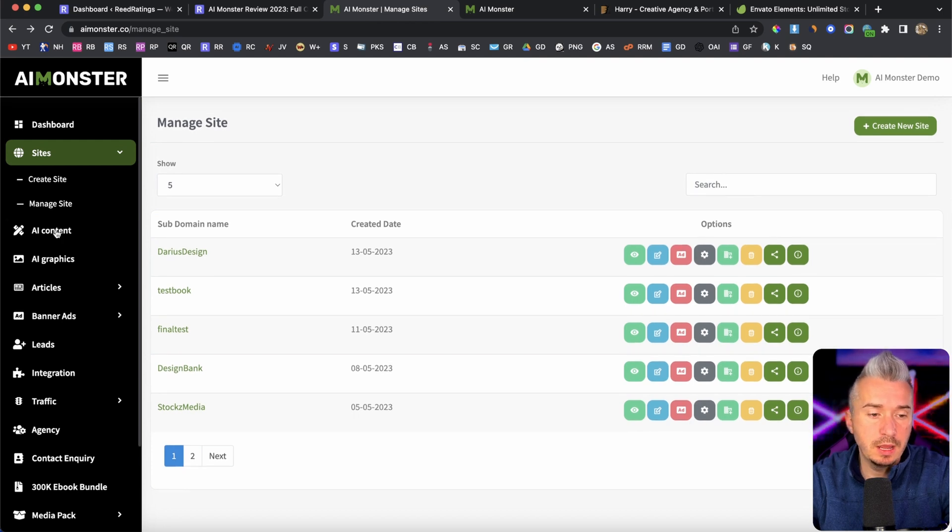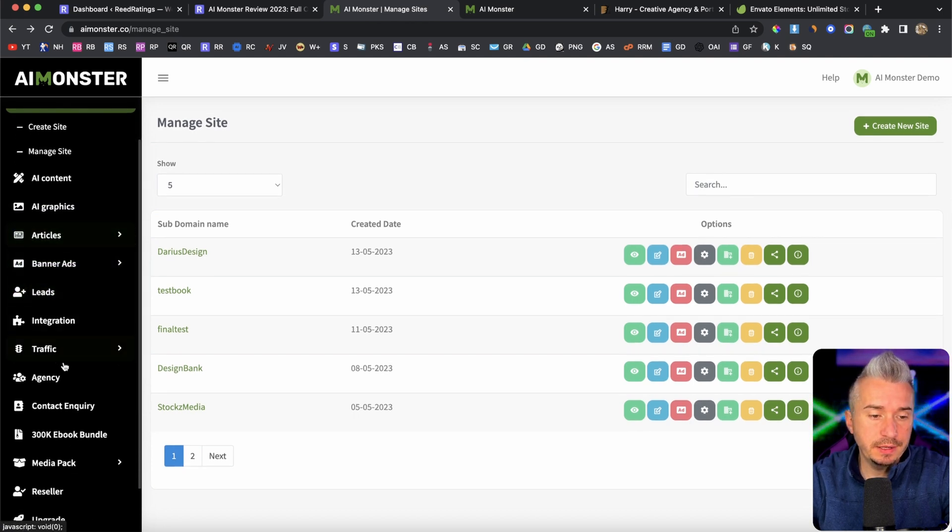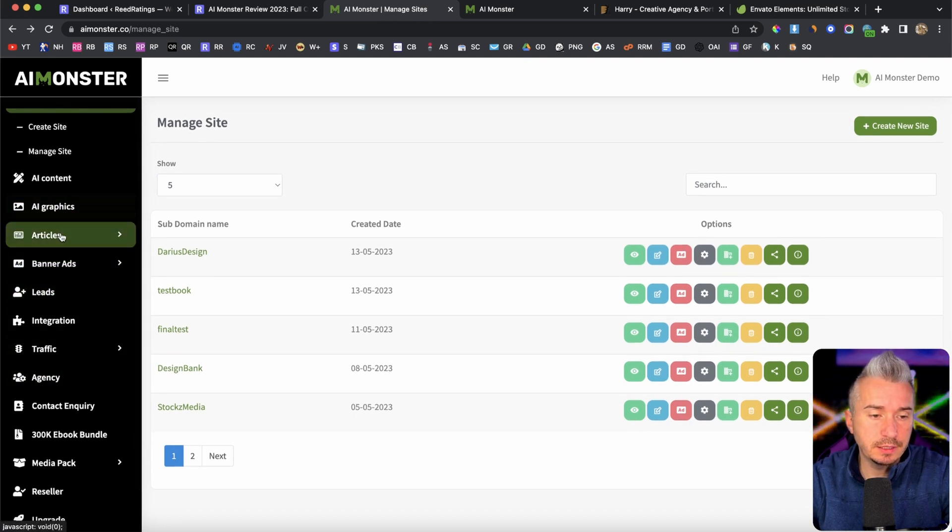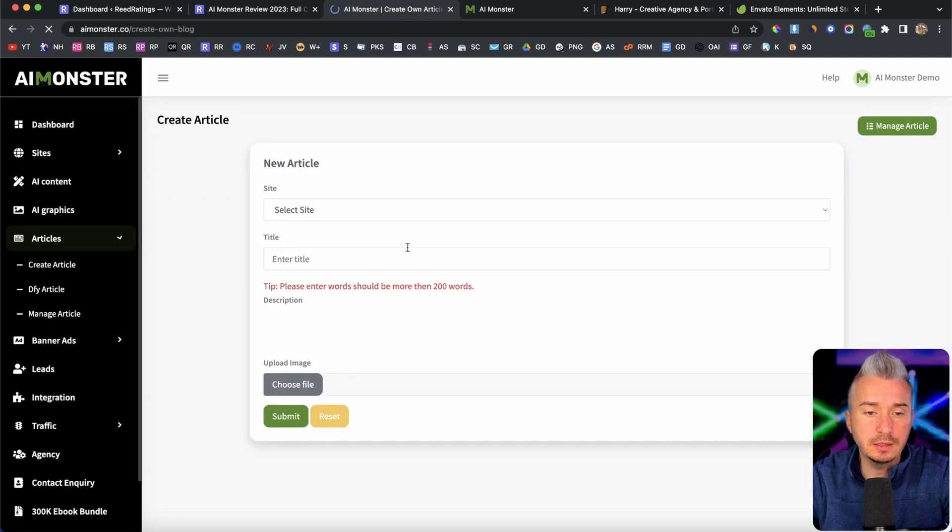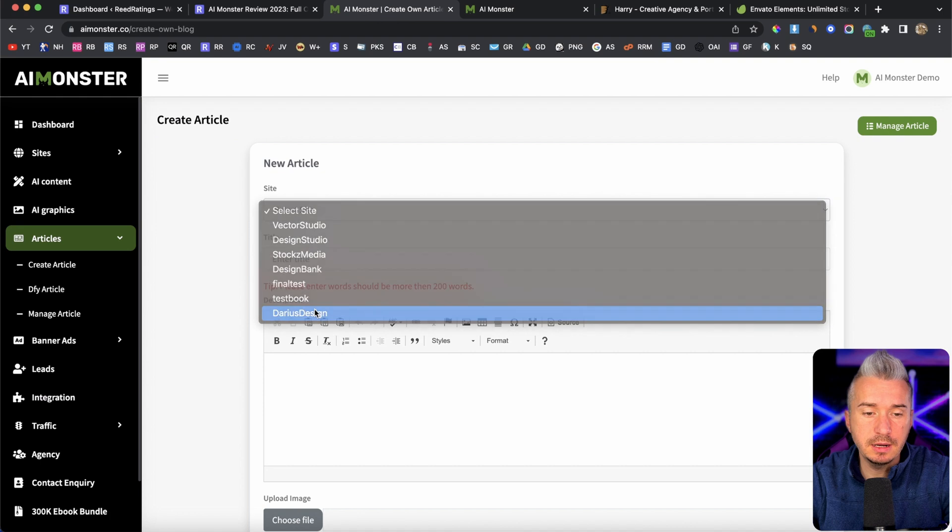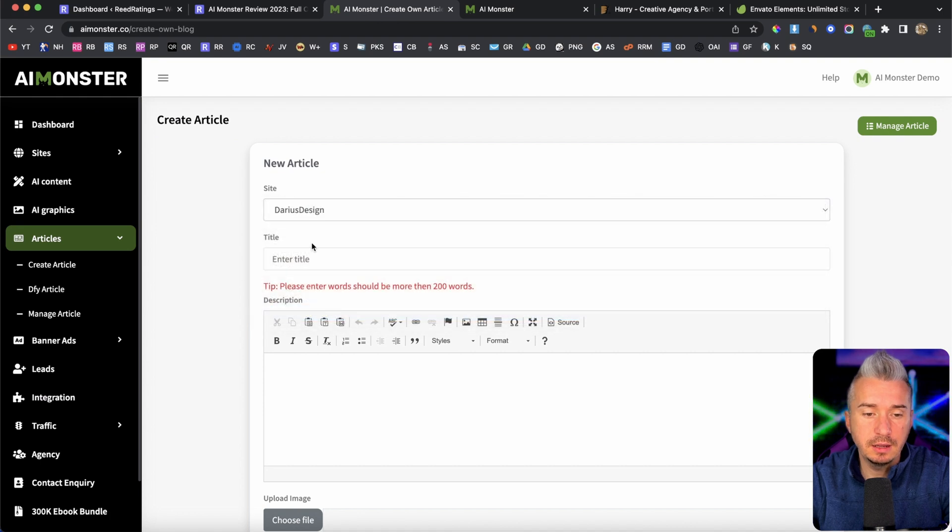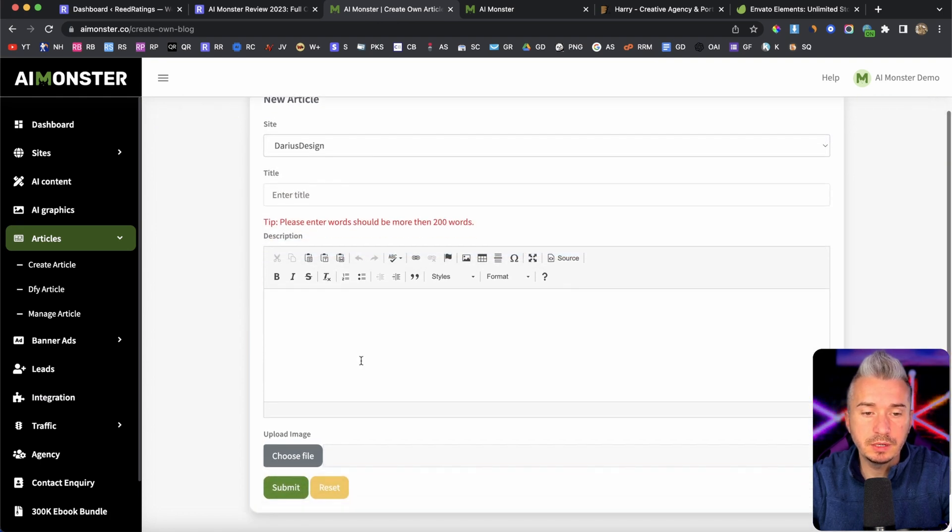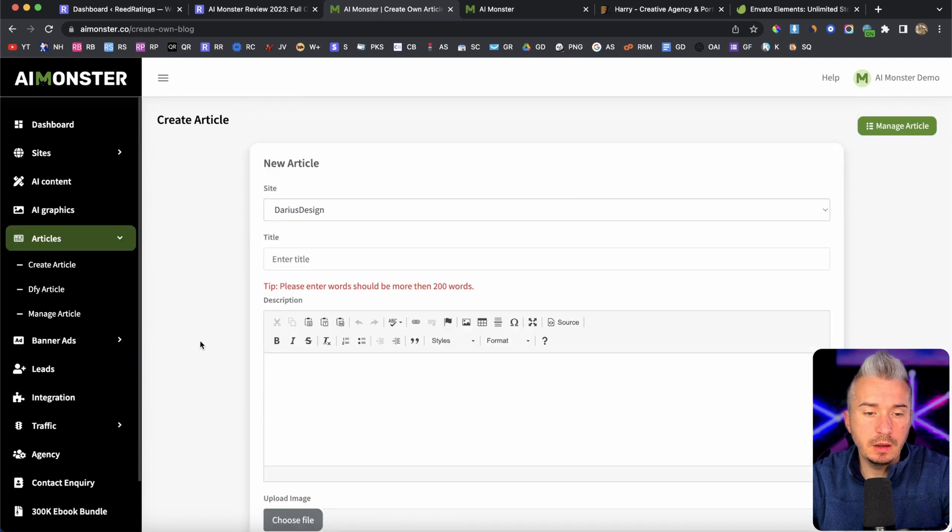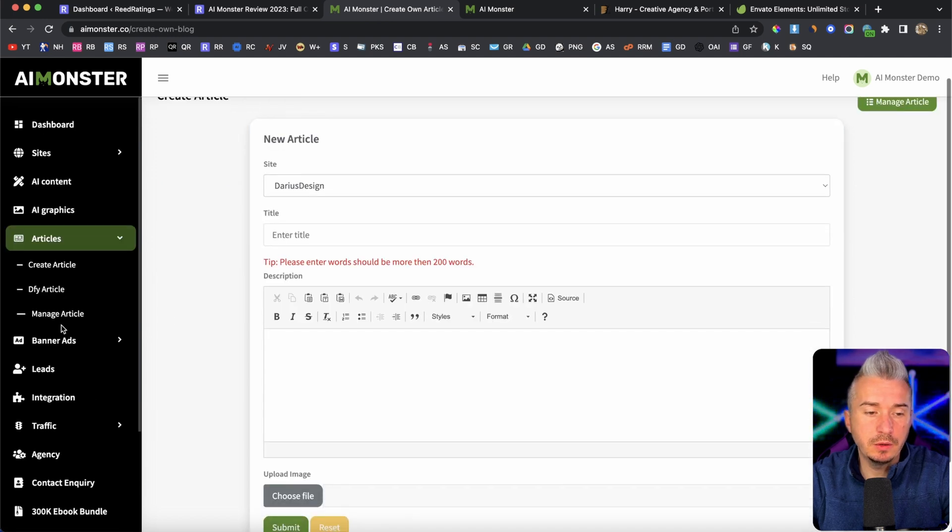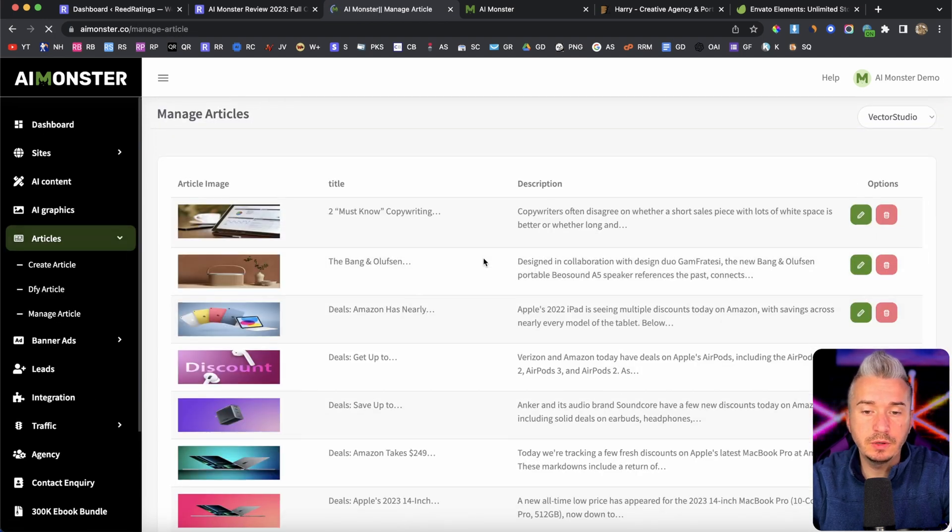Now, we also have on the left hand side, for example, articles, right? If you want to create an article, you will choose your site, Darius design, and the title, the description, and add your articles. Okay. Now also from here, you can manage your articles. And as you can see, we have a bunch of articles already in the website.